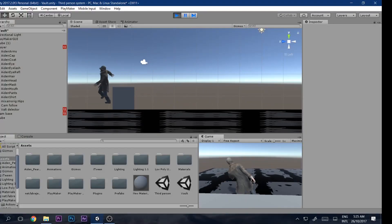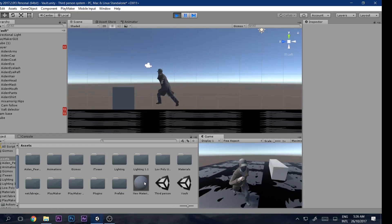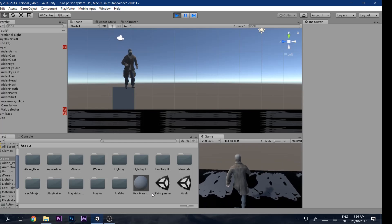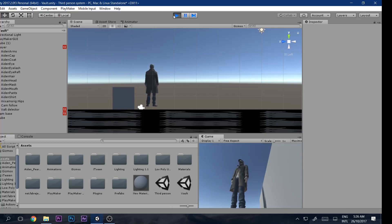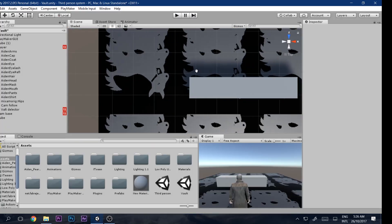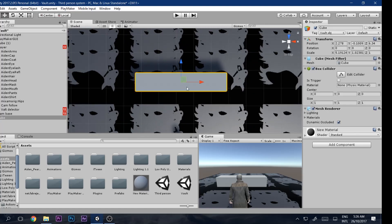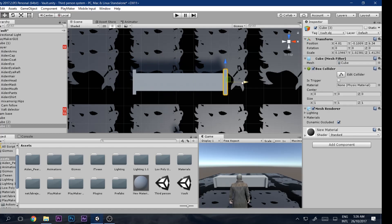It looks pretty awesome! However, you'll notice that when approaching from the sides, the animation clips and gives a bad impression. If you want to restrict users from vaulting from those two side points, you can add blocking geometry there.